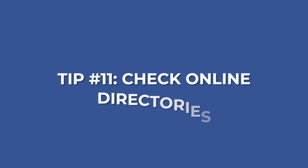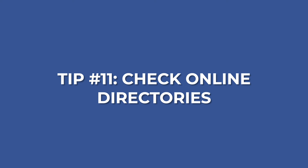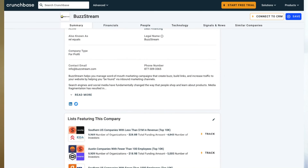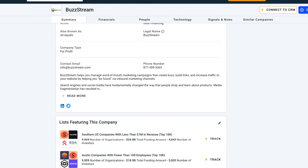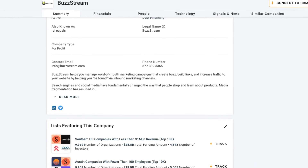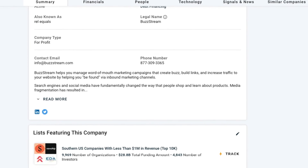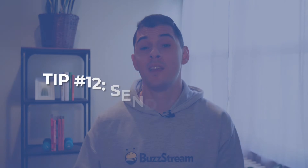Tip number eleven is to check relevant directories. We're getting to the bottom of the barrel here, but sites like Crunchbase or the Better Business Bureau are big directories with a lot of information. You're going to find more generic email addresses at this point, but it's better than nothing. And sometimes you can ask those generic email addresses to get put in touch with the person you're looking for.